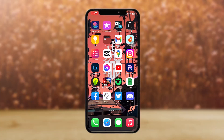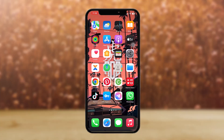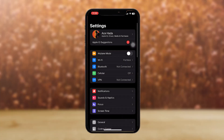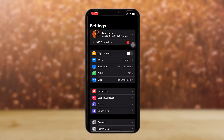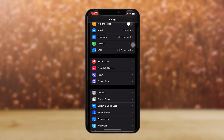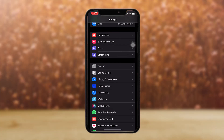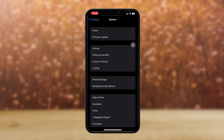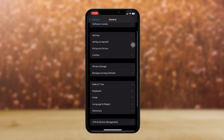If that doesn't fix the issue, tap on the Settings app. Once inside, scroll down until you find the General option and tap on it. There you'll see an option that says iPhone Storage — tap on that.